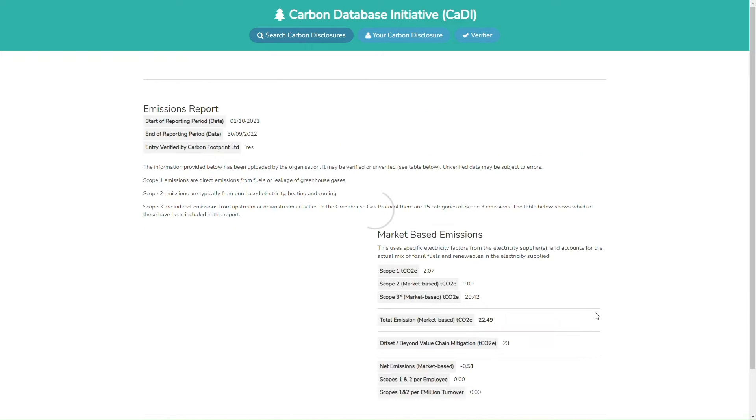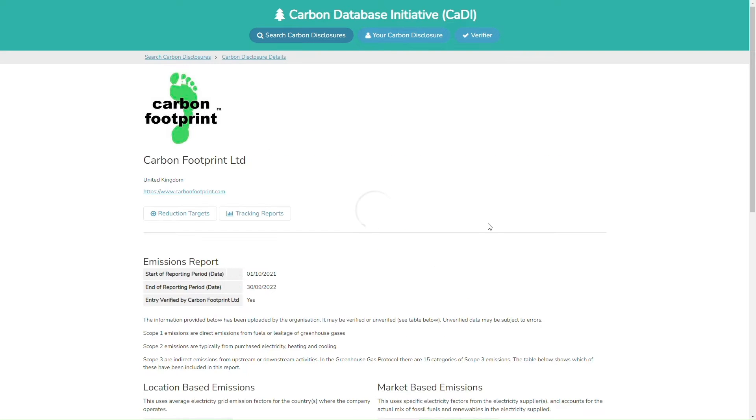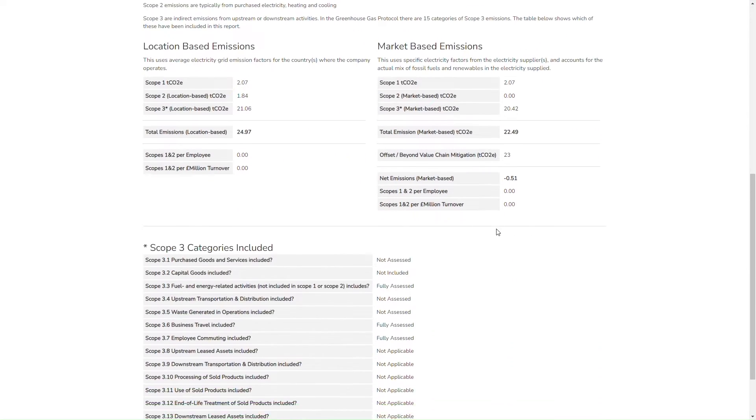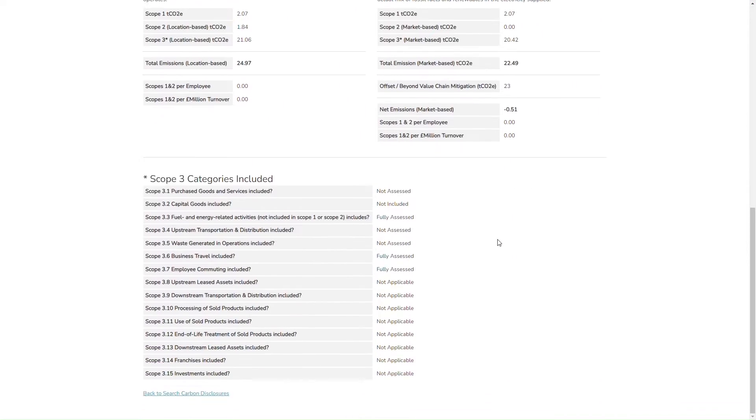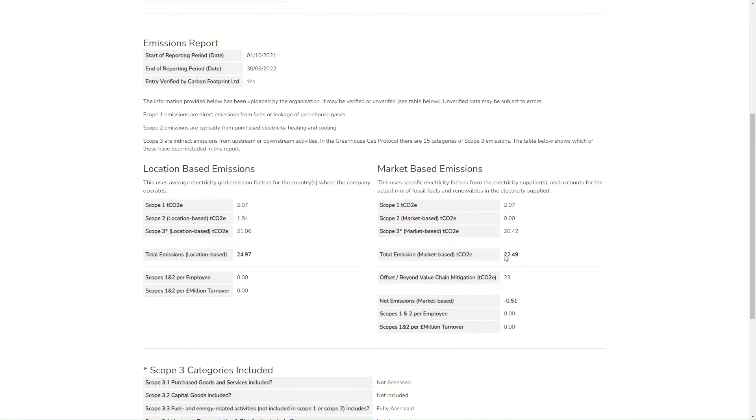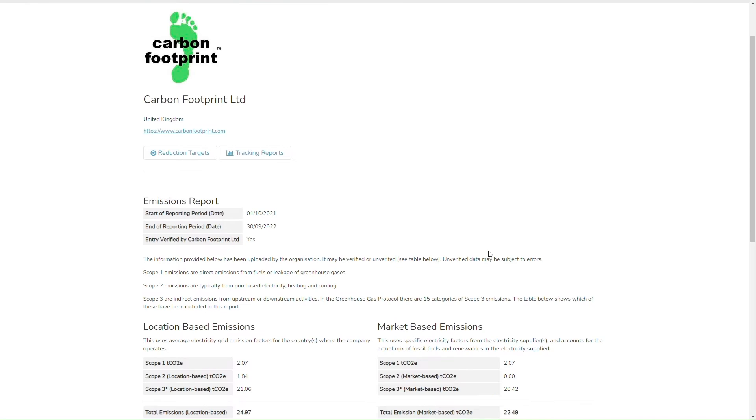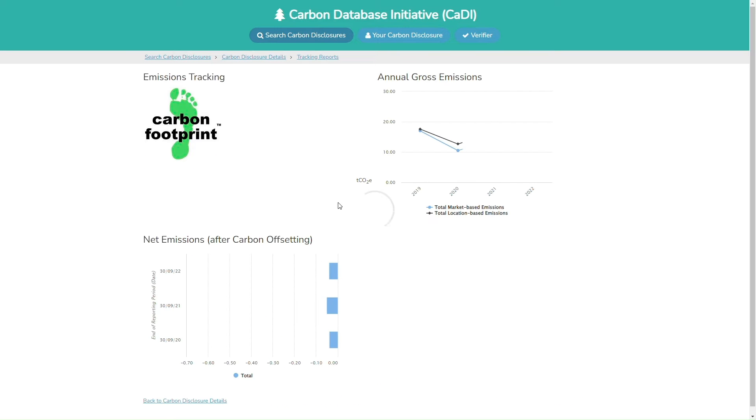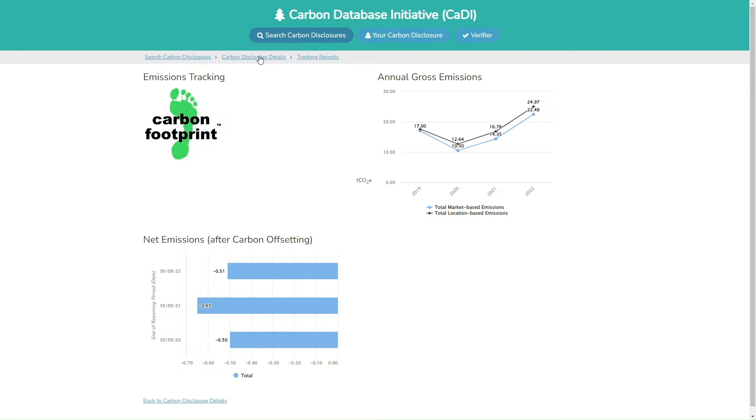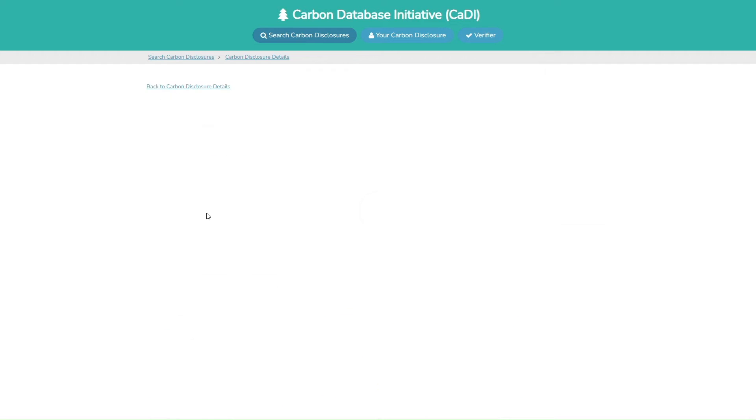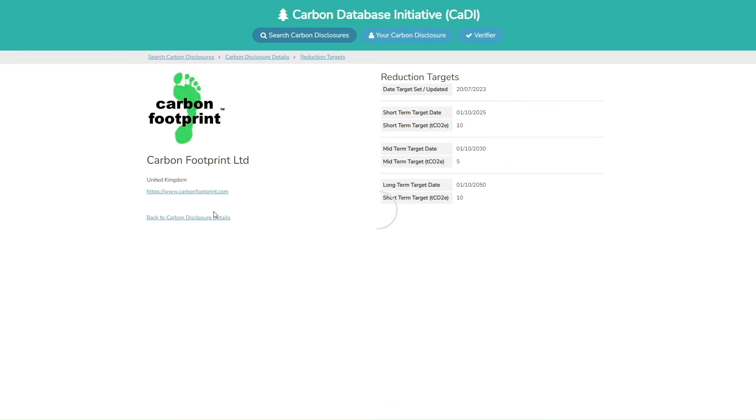You can view published emissions details. You can see tracking charts which track emissions over time, and you can view the reduction targets set by businesses.